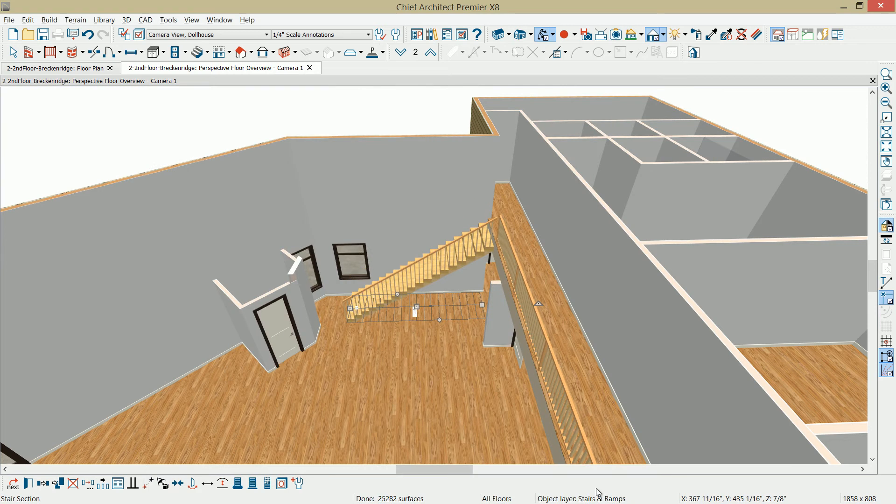Notice on my stairs, it automatically created an opening up here between the railing on that second floor wall.